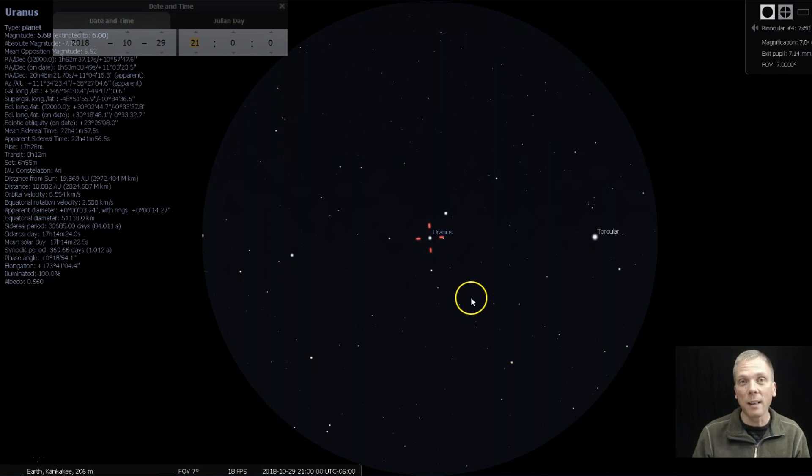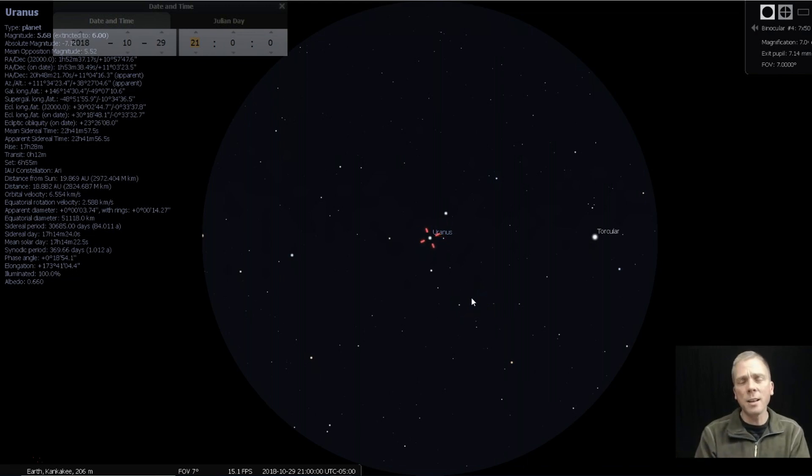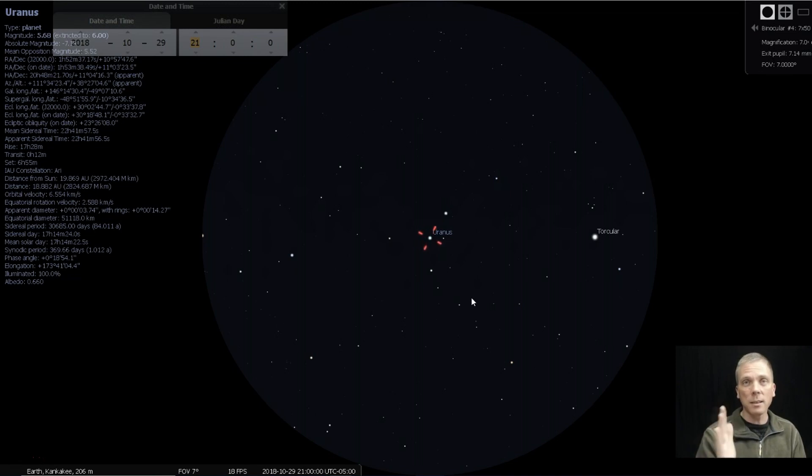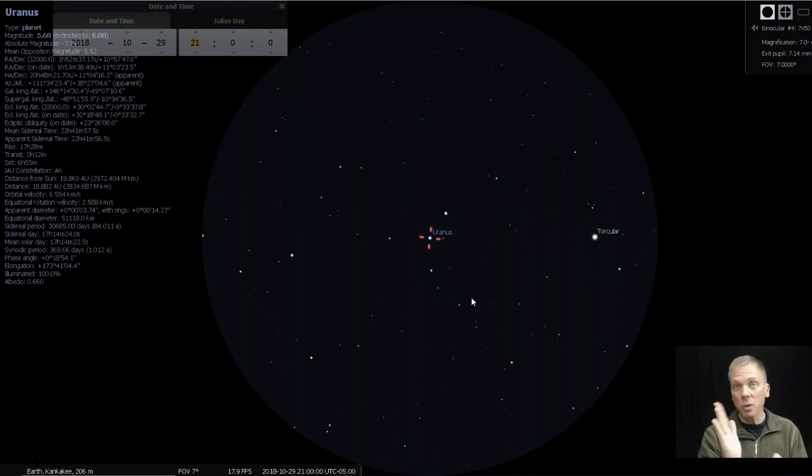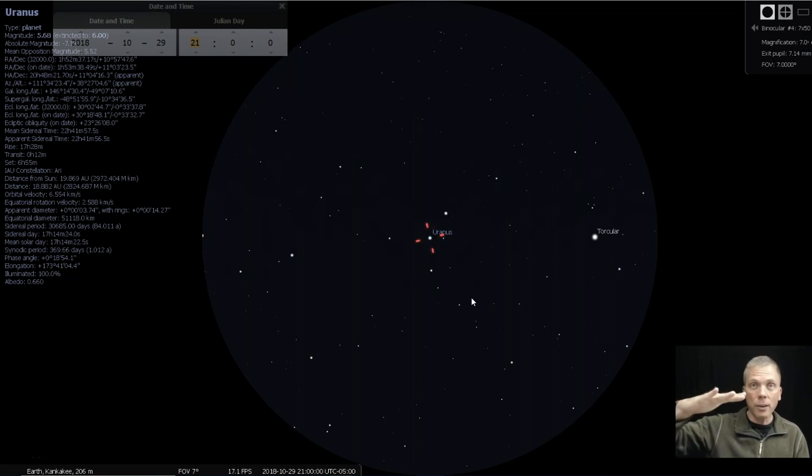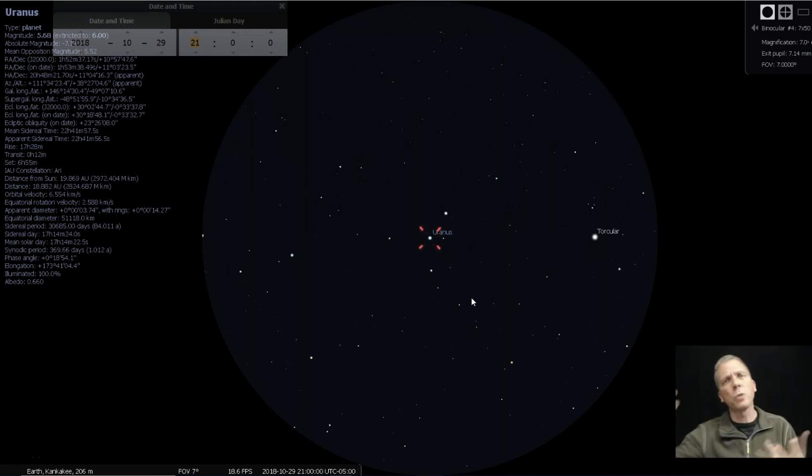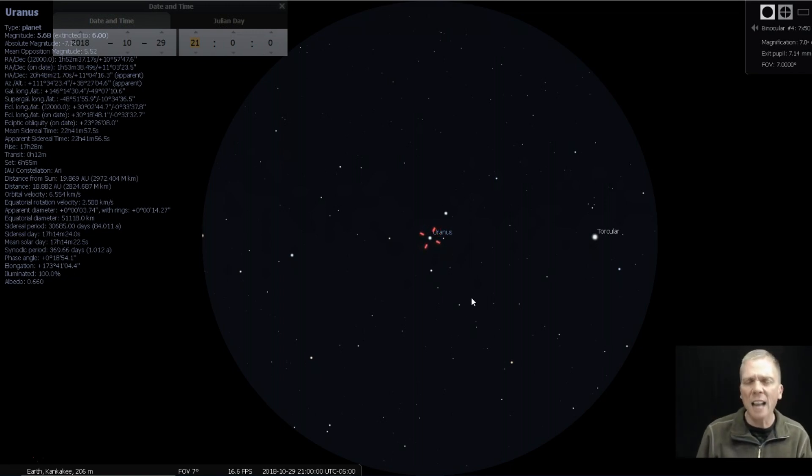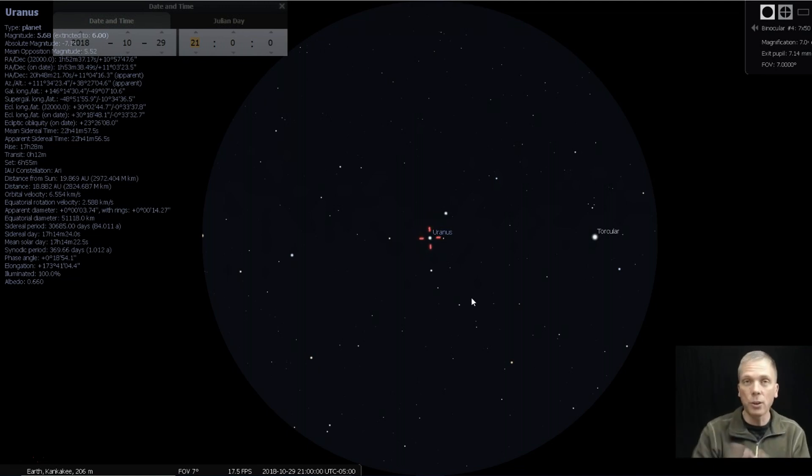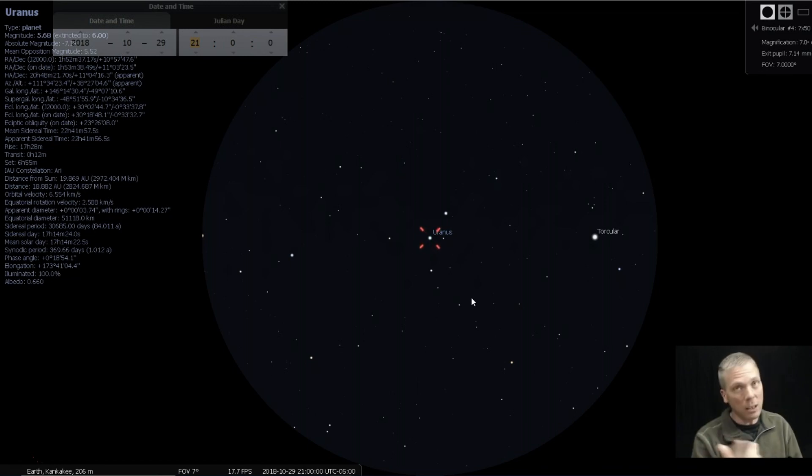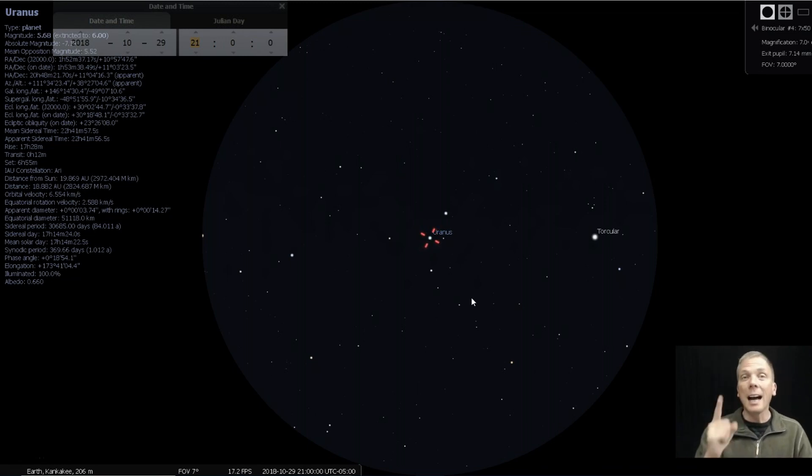And if you look for Omicron Piscium, you'll be able to see all of those in that seven degree field of view if you've got Uranus centered in there. That's how you'll definitely be able to find the seventh planet. Cool fact about Uranus is that it doesn't orbit on its axis like Earth does or a lot of the other planets where they're mostly upright. Uranus actually rotates on its side like this and sort of rolls along, so it has a very odd tipped rotation. Not its orbit, but its rotation of the planet itself as it orbits around the Sun.